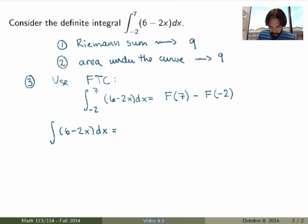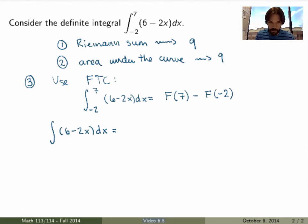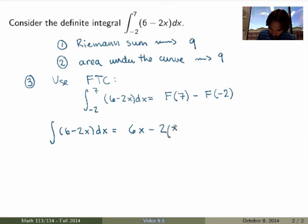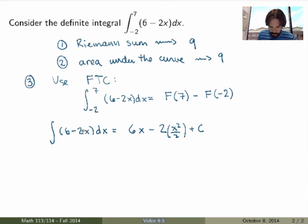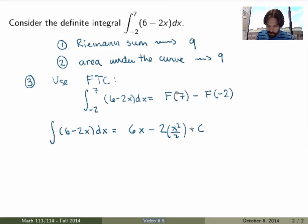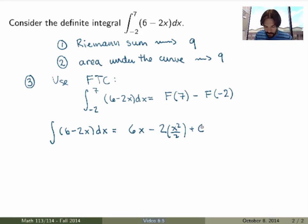This is a simple function, so looking back at our table of antiderivatives, you can guess the answer is 6x minus x squared plus a constant. Indeed, if I take the derivative of this I recover 6 minus 2x, so this is the general antiderivative. To apply the FTC you only need one antiderivative, not necessarily the general one, because when you take the difference the constant cancels — so it doesn't matter what constant you choose.